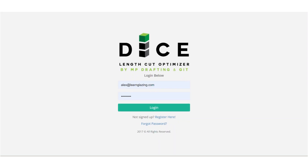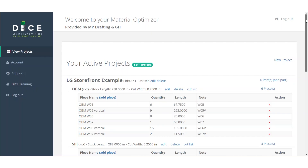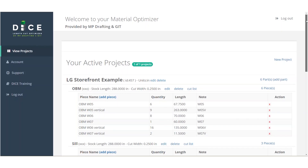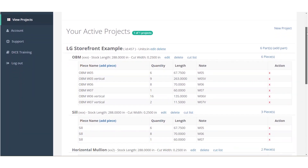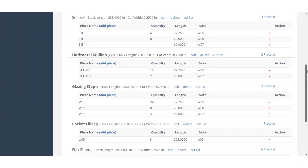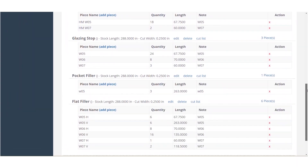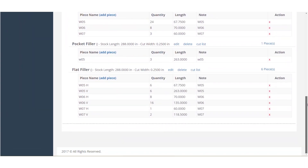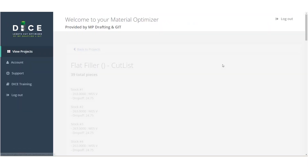This is DICE. With DICE, you can enter each project, each part, and each cut length, including the quantity and even set the thickness of your saw.